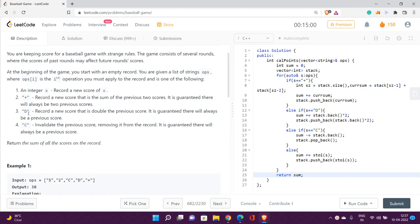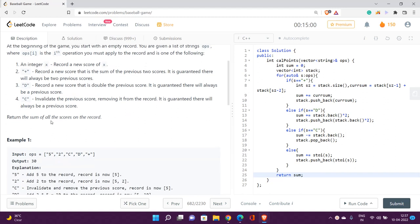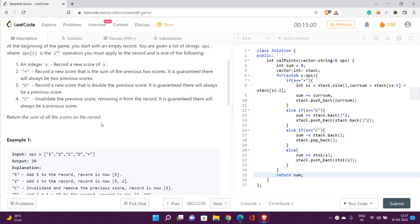If you are given the string D, you record a new score that is double the previous score — and it is guaranteed there will always be a previous score. If you are given the string C, you remove the score present last on the scoreboard. Finally, you are required to return the sum of all scores present on the board.